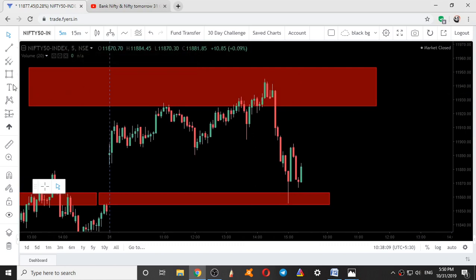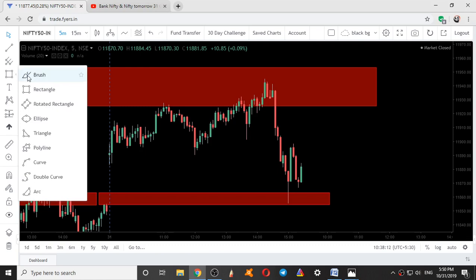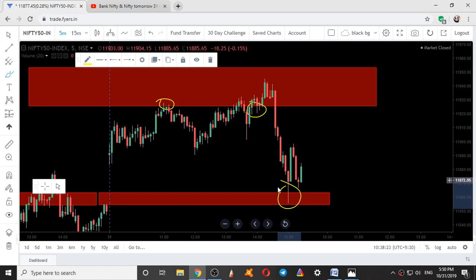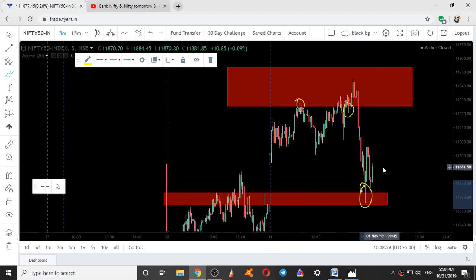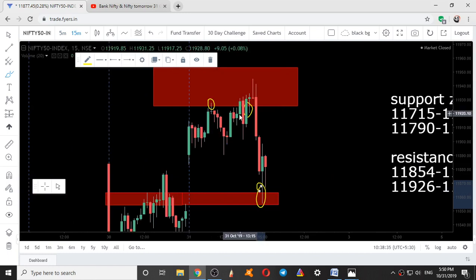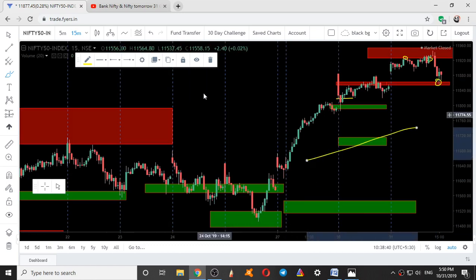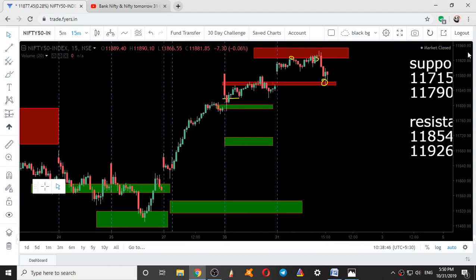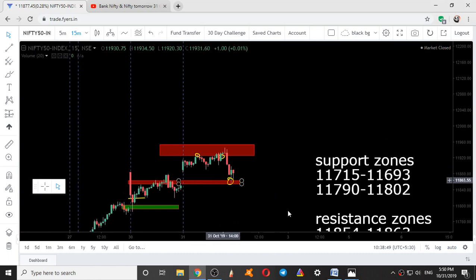If you check the touch points — here we got one touch point, another touch point over here, and a third touch point. This is how zones work. The zones for tomorrow are the same as given yesterday. If you cannot read price action, you can go for a 15-minute range breakout — on whichever side the zone breaks, you can directly trade that side.